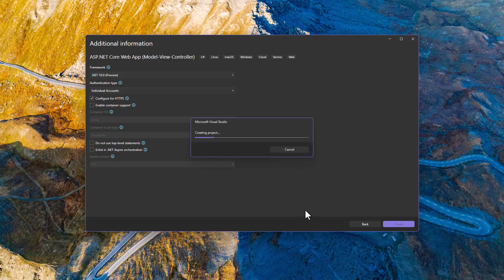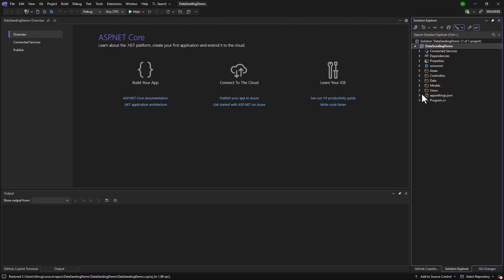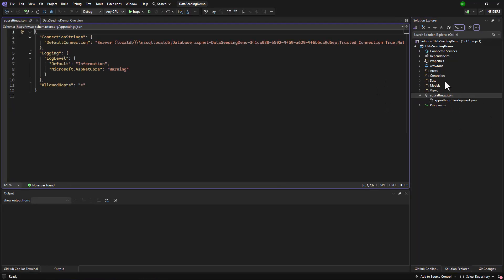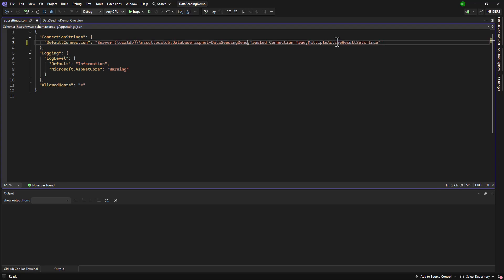It will be a very simple project. I want to set up an application DB context and connect to my SQL Server. We have the app settings here and you can see we have a default connection. Let me modify the name here.